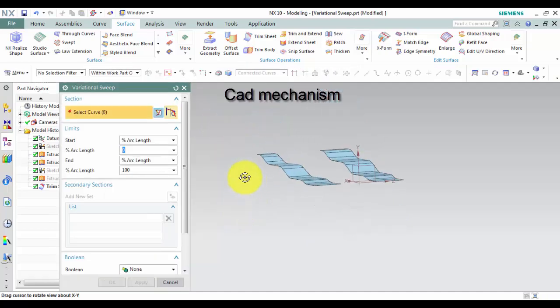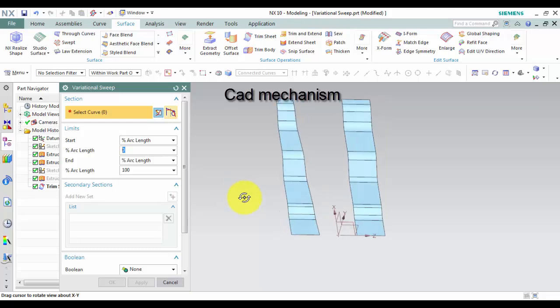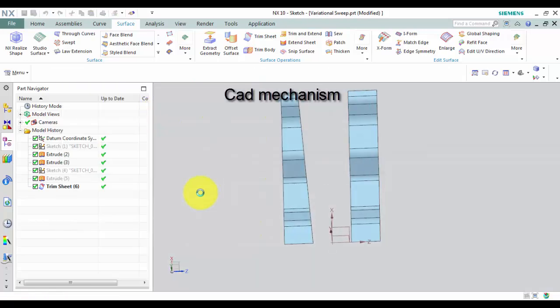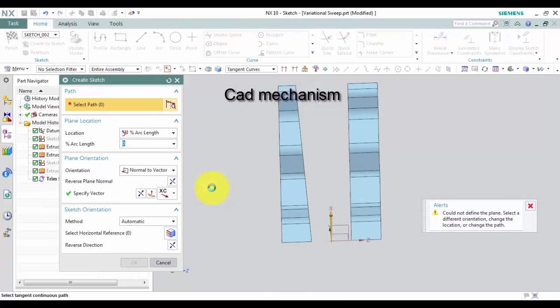In the Variational Sweep dialog box, in the section group, click Sketch section. Note, the curve must target the next curve.